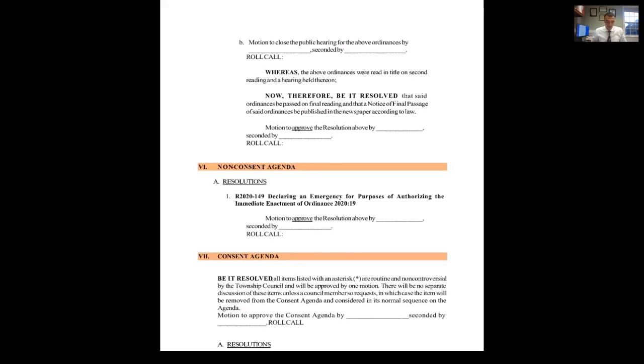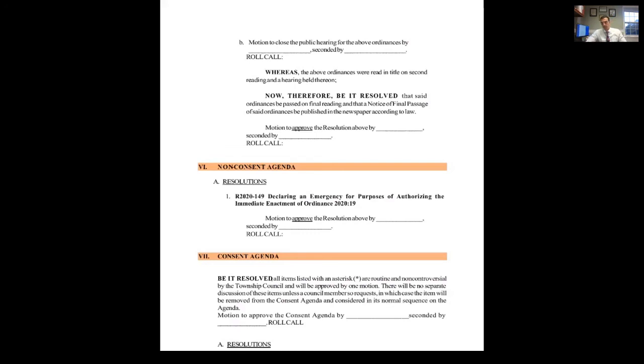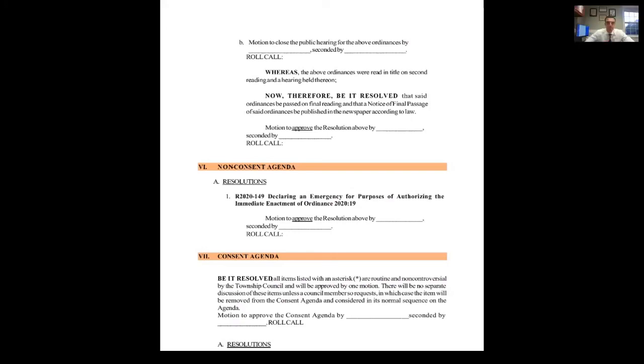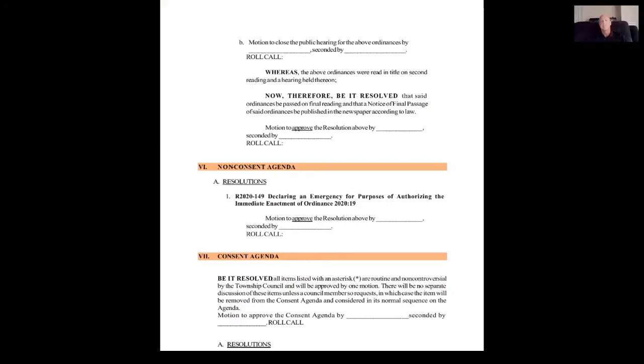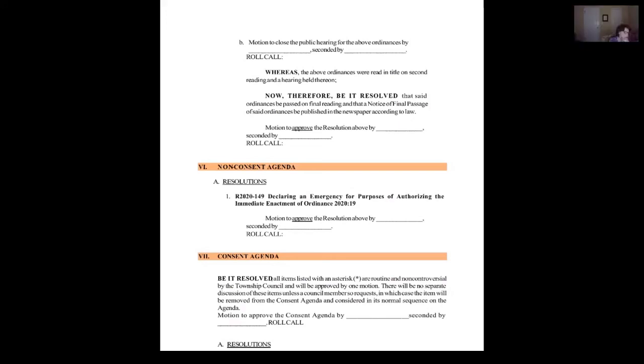Moving along to the non-competitive agenda. The resolution is 2020-149. Declaring an emergency for purposes of the immediate act of performance 2020.19. May I please have a motion to approve the resolution above? Motion, Grignani. Can I get a second? Second, Ms. McCarthy. Roll call. Mr. Cariffi? Yes. Ms. Grignani? Yes. Ms. McCarthy? Yes. Ms. Peterson? Yes. Mr. DiPiro? Yes. Motion passes.